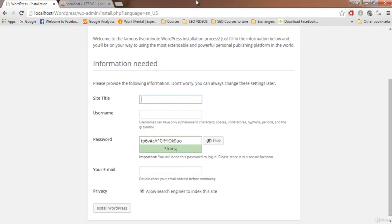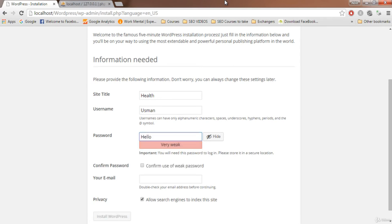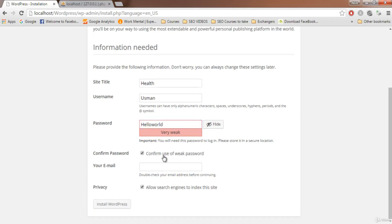WordPress is now installed. Provide some additional information: for site title I'll enter something like 'Health' based on my niche — enter yours accordingly. Set a username for logging into WordPress. For the password, use the strongest password possible; I'll keep mine simple for this tutorial. Enter your email address, then click 'Install WordPress'.